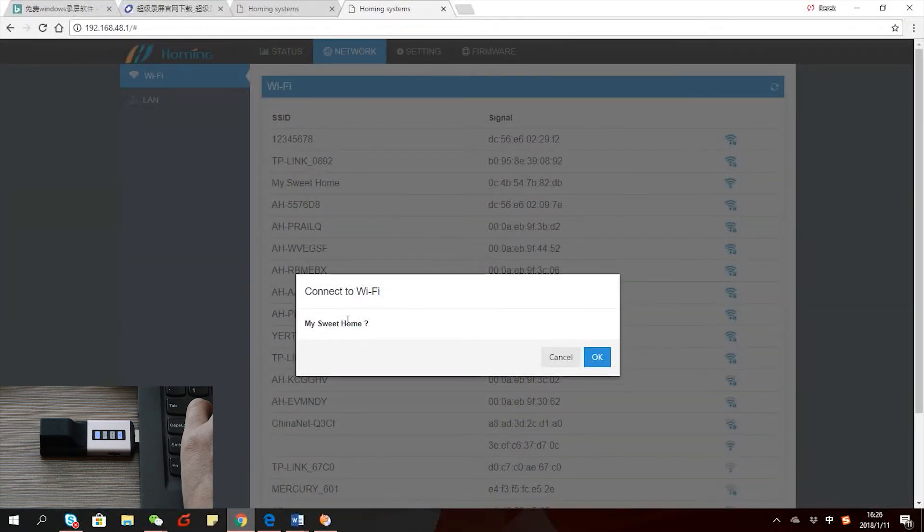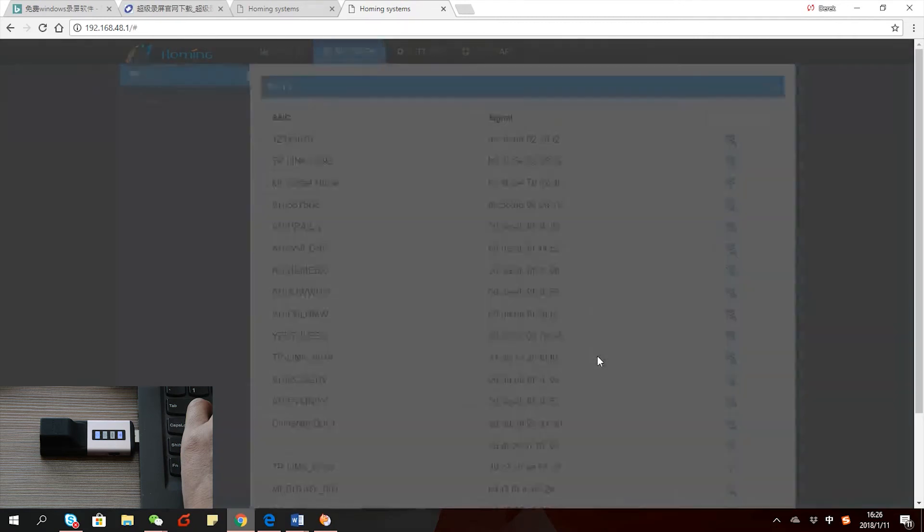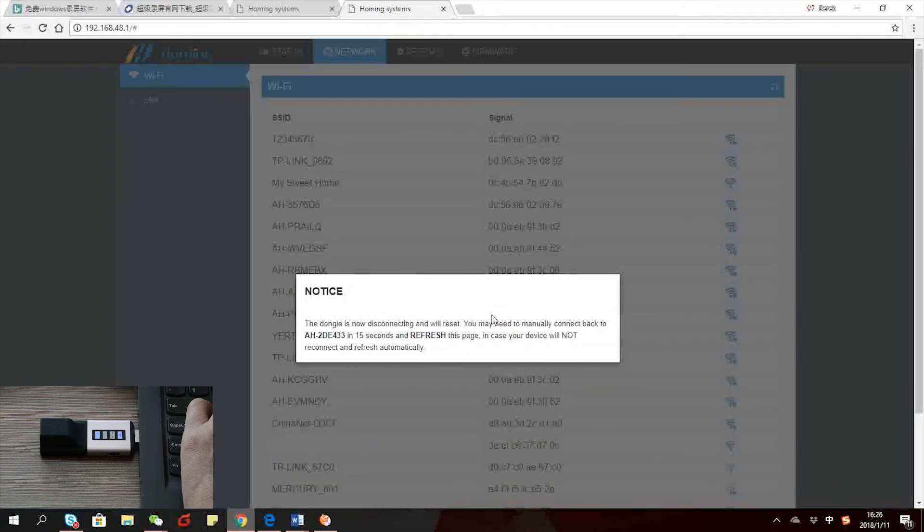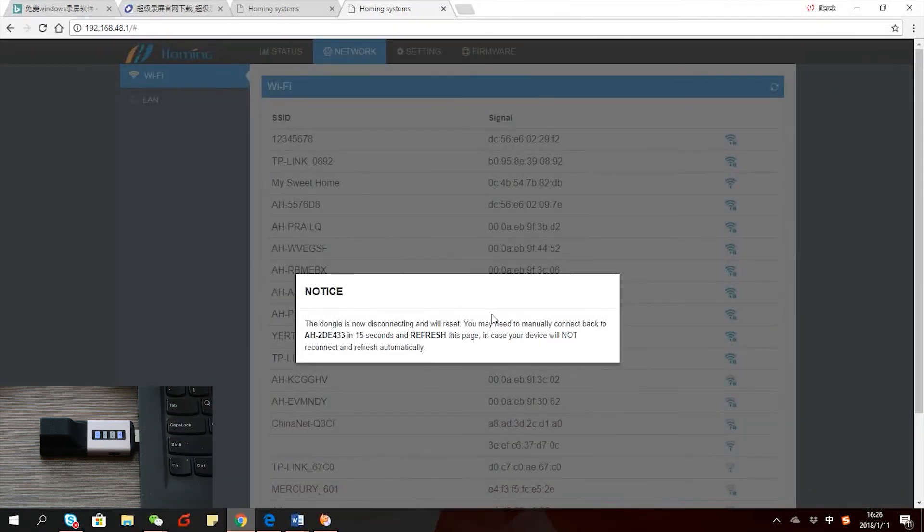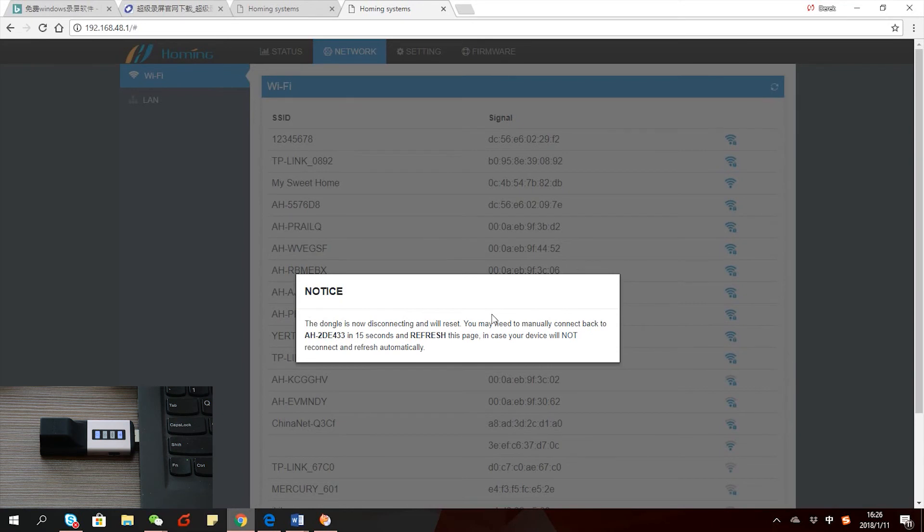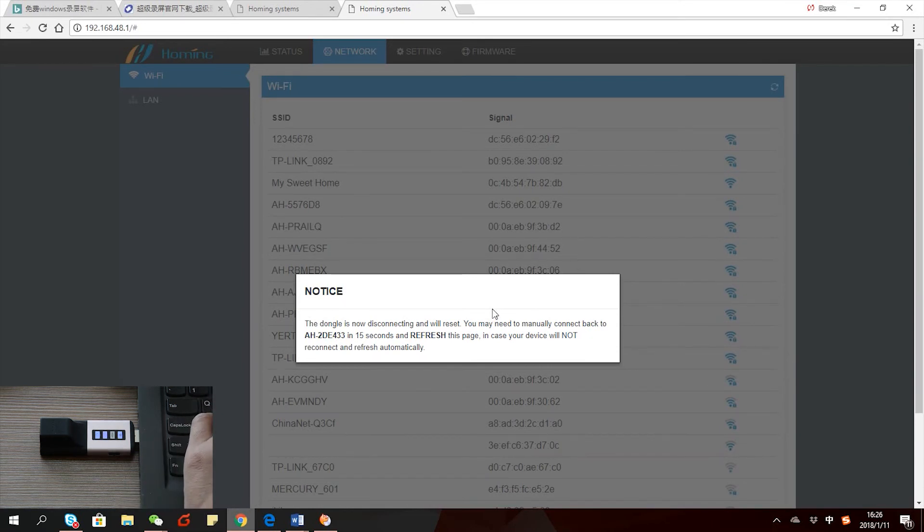For us, we don't have the password for this Wi-Fi, but in case there's a password, just input it. The dongle will now try to connect to it. It will take 10-15 seconds for it to connect.